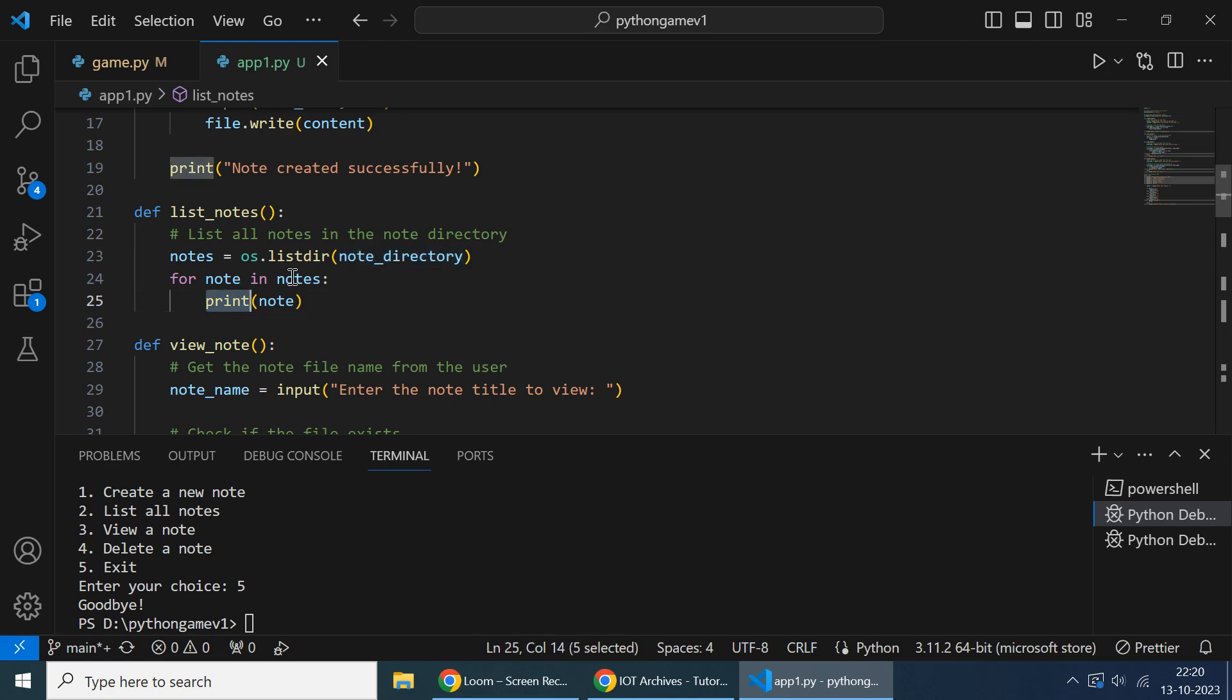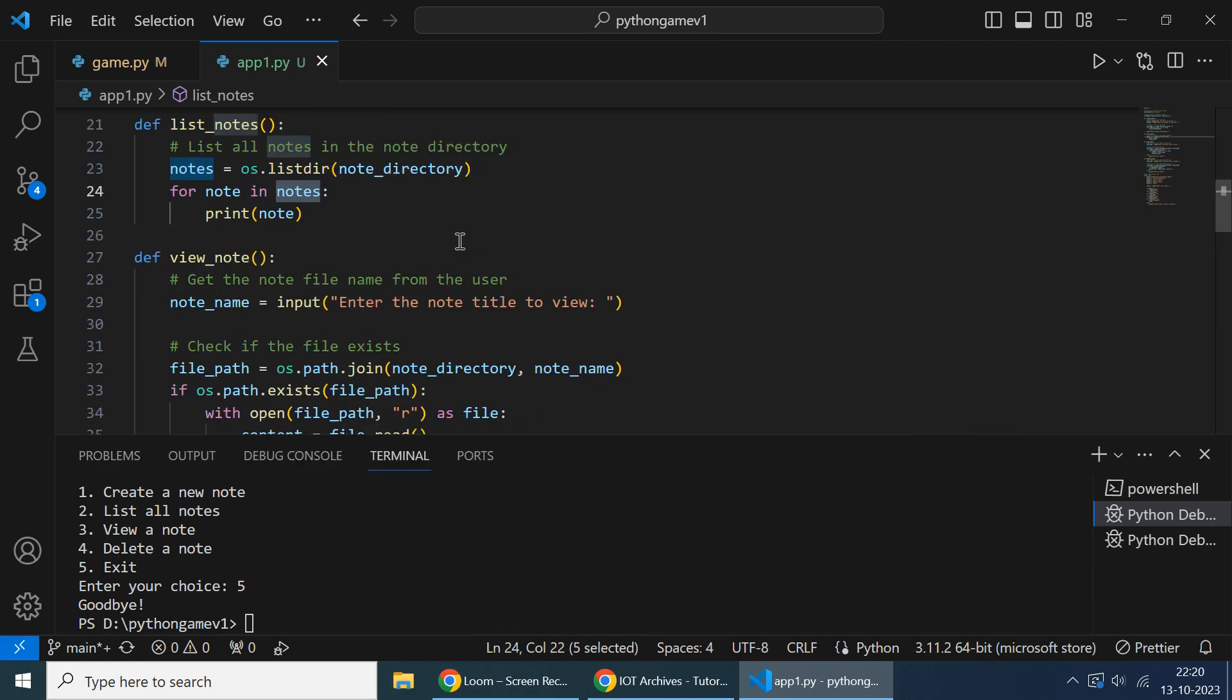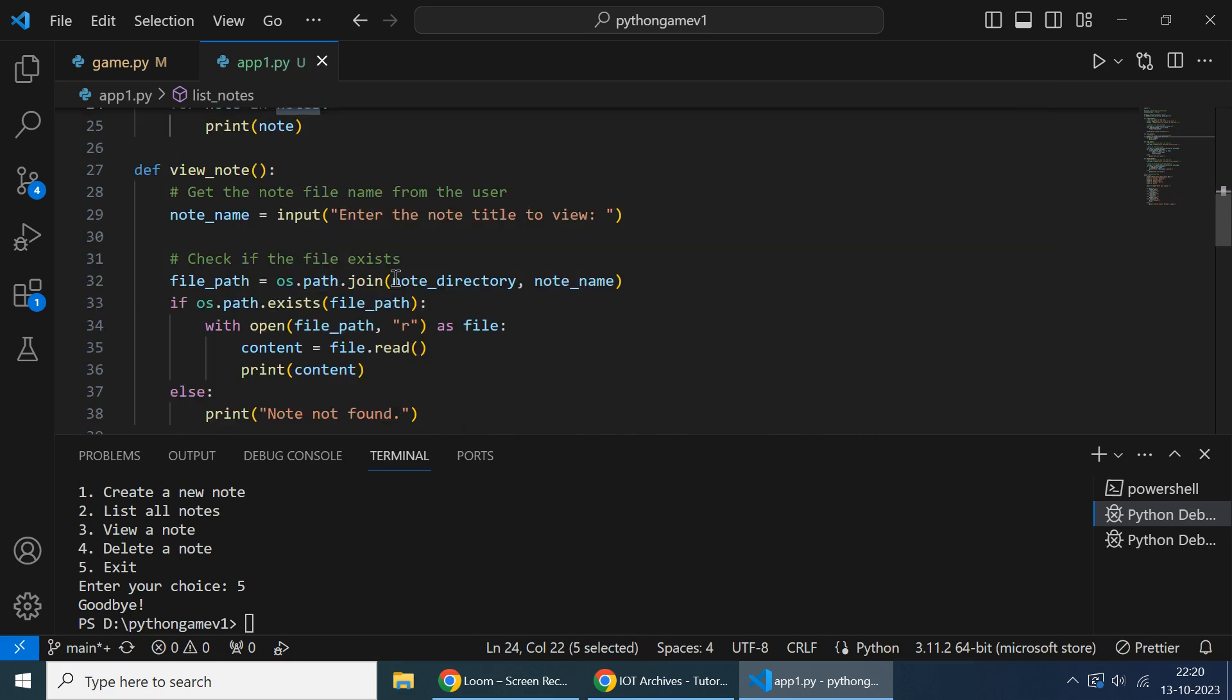And this view node - so when we enter the title.